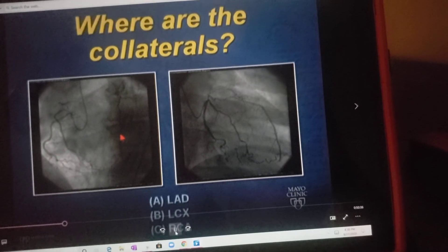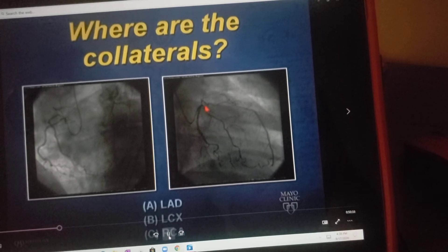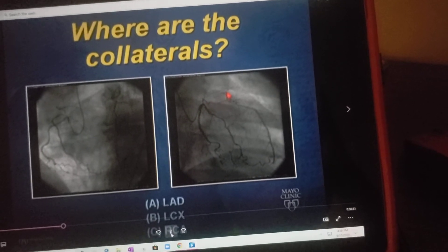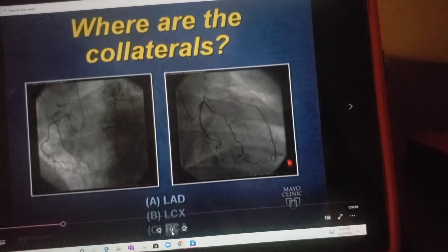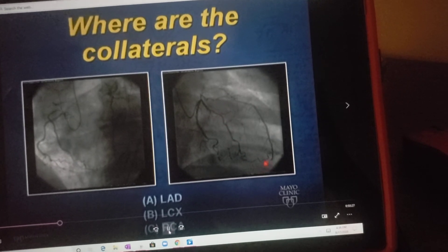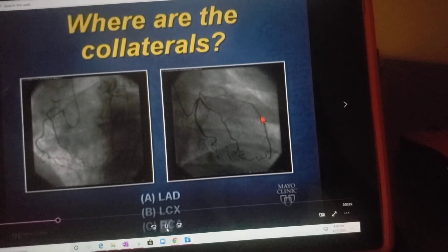This is an L.A.O. view, and here in the R.A.O. view — same concept. This is the anterior surface, this is the apex. So these collaterals are coming over and supplying the L.A.D.